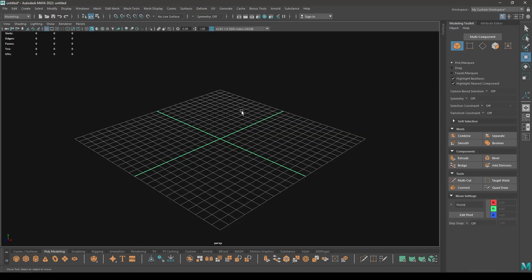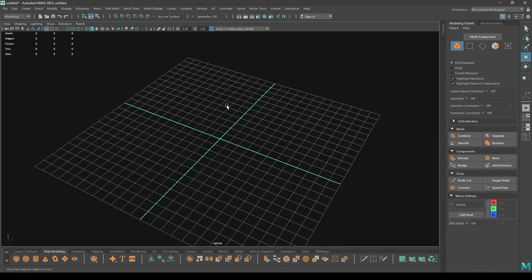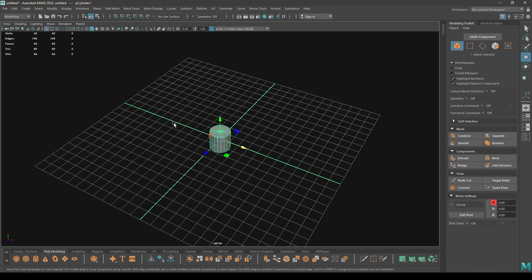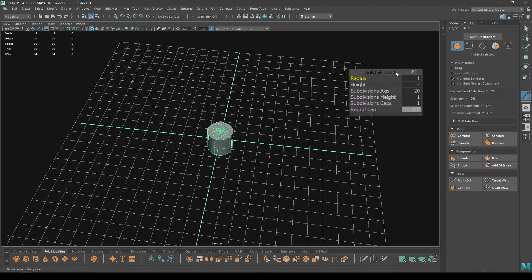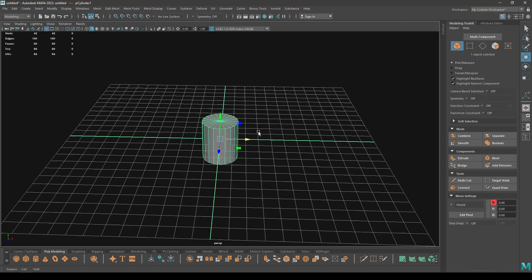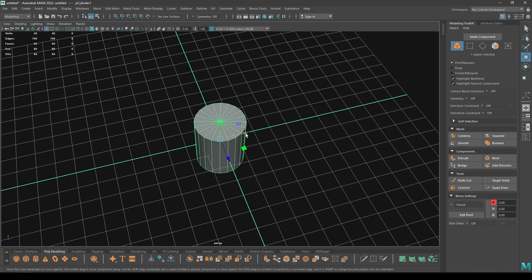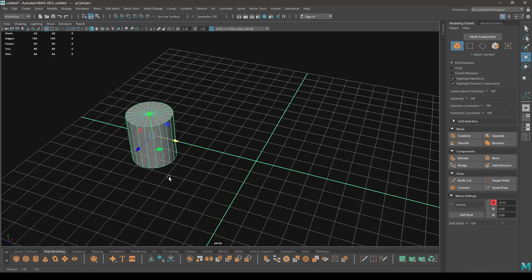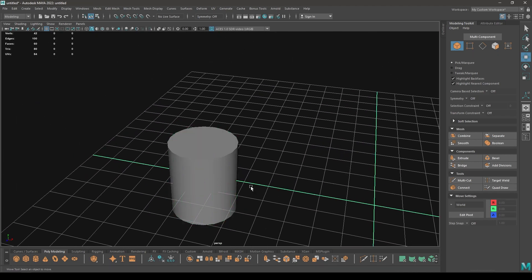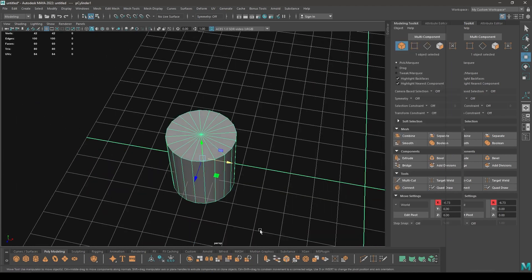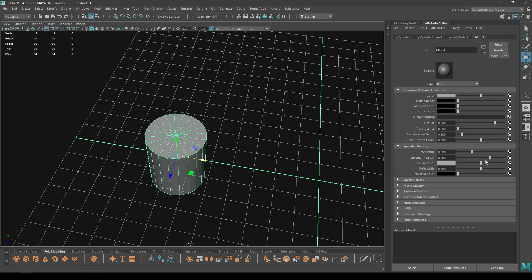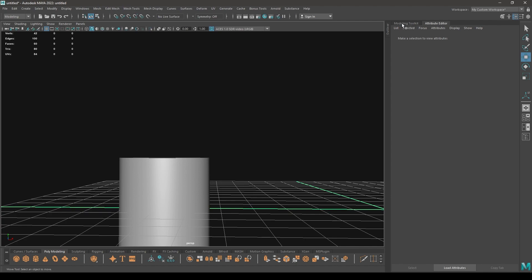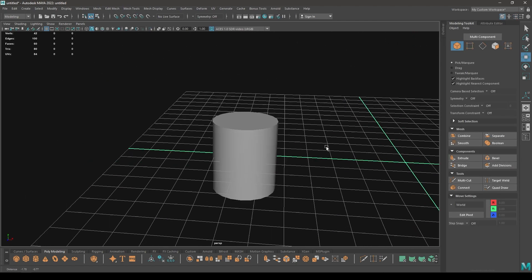Hey guys, welcome back to another video. Today we're going to talk about soften and harden edge. Let's take a cylinder for this and place it here, and let's assign a blend material.